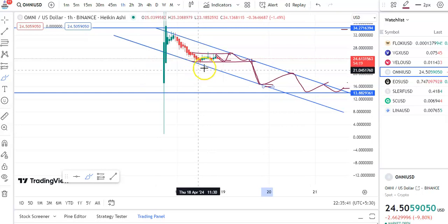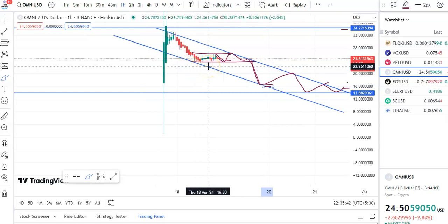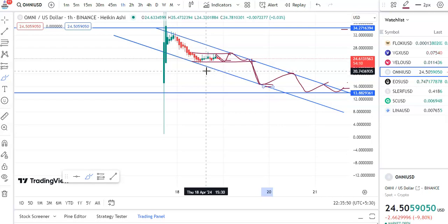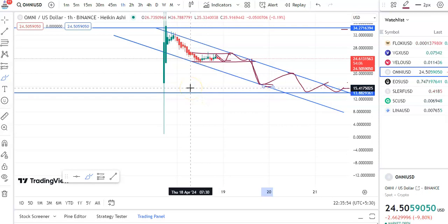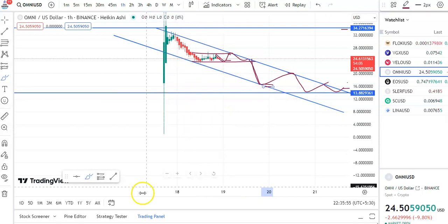Always draw the trendline to find out support and resistance levels so that your entries will be perfect. Always look for breakouts and trade the breakouts for consistent profits. That's all for now — I hope you like this video. Please like, share, and subscribe to my channel. Thank you for watching, have a nice day.